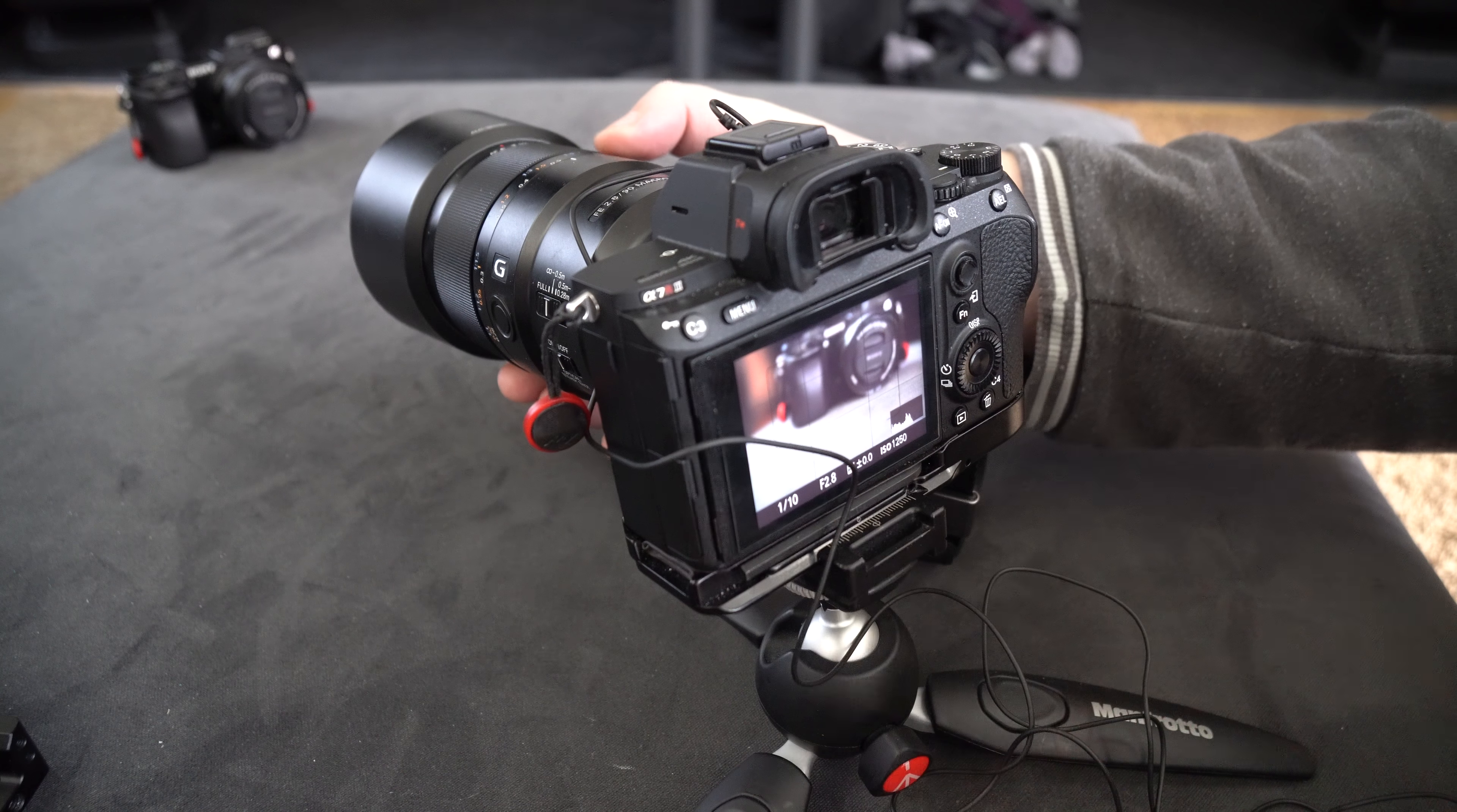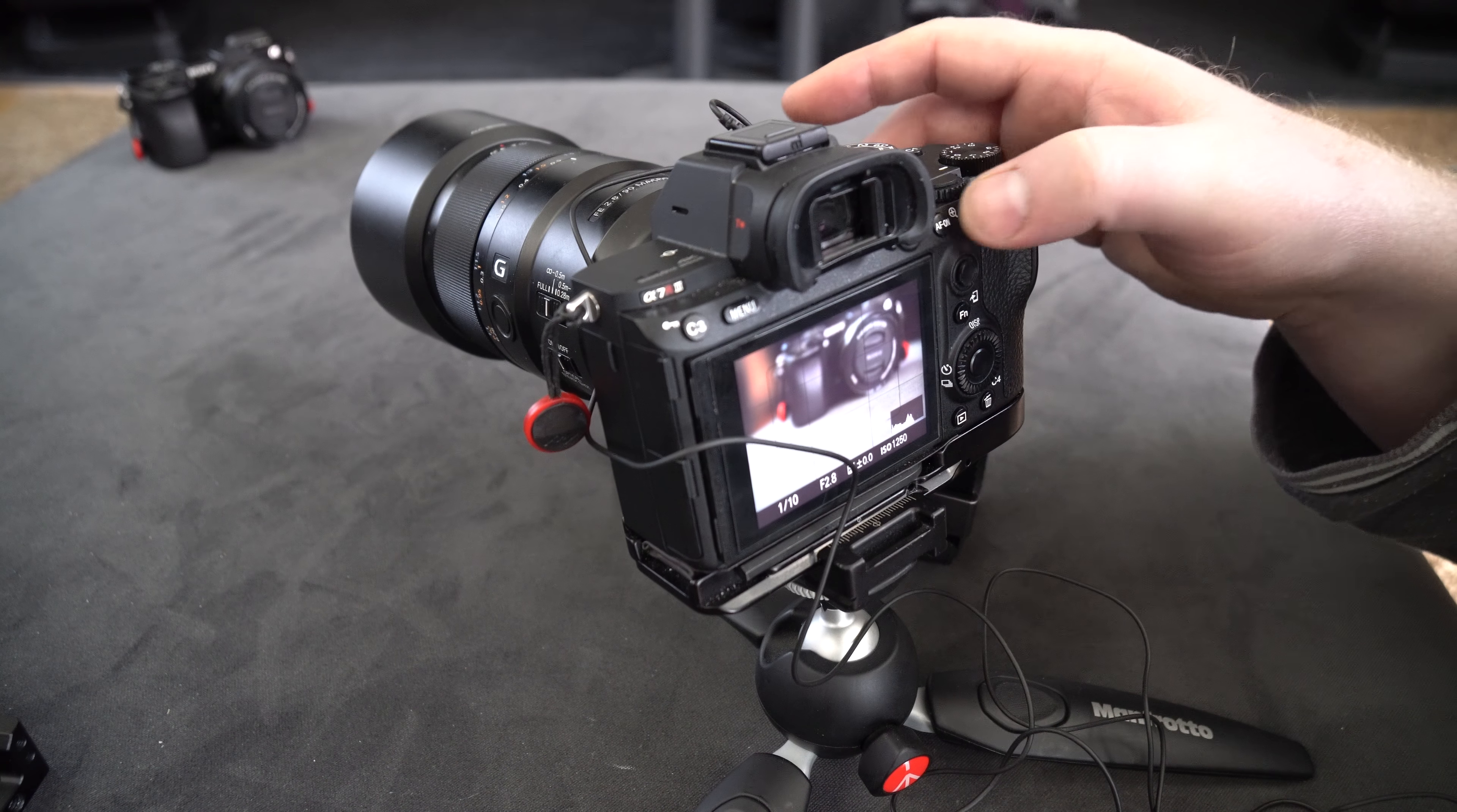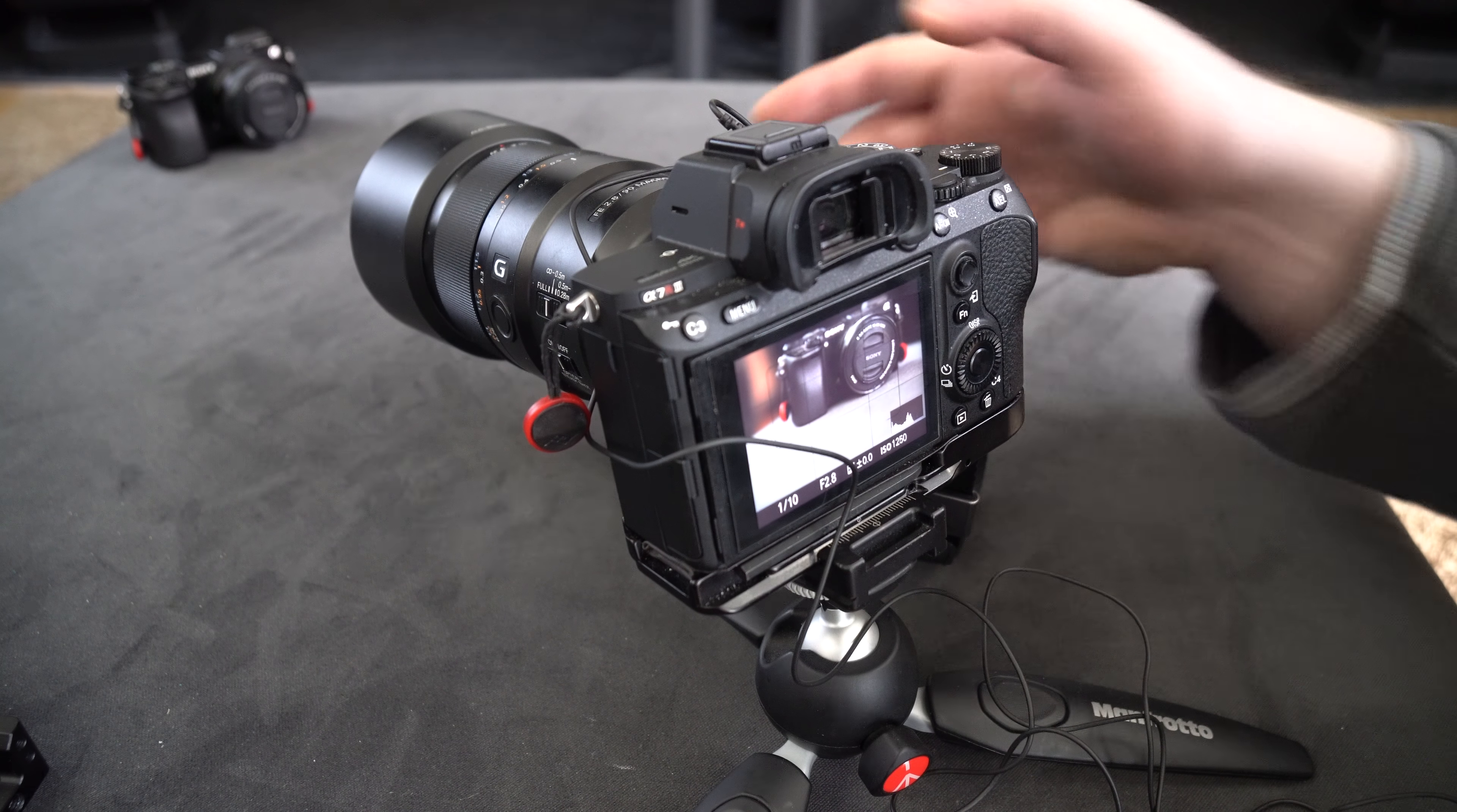So putting it back and giving the focus command. There it went.